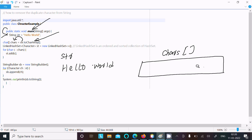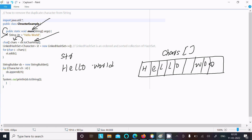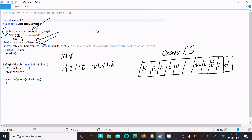So this is the chars array. The values stored are: on the first index h, then e, then l, l, then o, then space, then w, o, o, r, l, and d. After that I have created a LinkedHashSet class object 'st', which accepts only character types. LinkedHashSet is an ordered collection — unlike a regular HashSet.